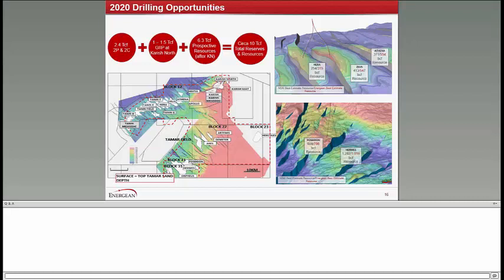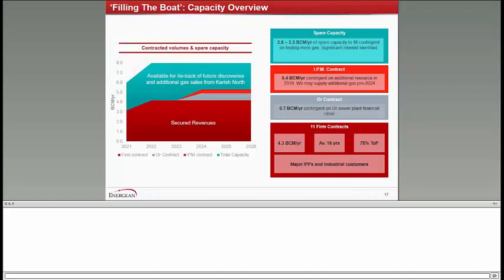Turning to page 17 to talk a little bit about the market. We are standing at the moment at 4.7 BCM of committed contracts, including the 11 firm contracts that we had signed at IPO and slightly a bit later, the addition of the OR option and the IPM contract. Remaining spare capacity of the FPSO is anything between 2.6 and 3.3 BCM a year, which is all cash flow that flows straight into the bottom line once we contract that, since there is no further capex required to fill the boats, which is our target.